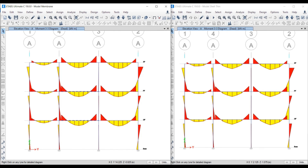That is all about membrane and shell thin slabs. I hope you all liked this video. Please do comment in the comment box — your comments are always welcome. Don't forget to subscribe to this channel for more videos. Thank you very much.